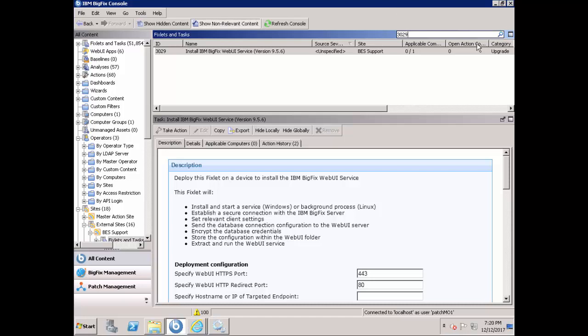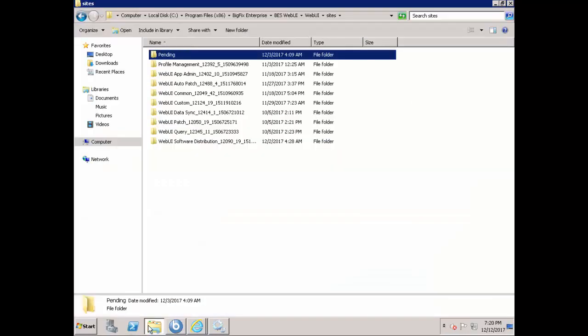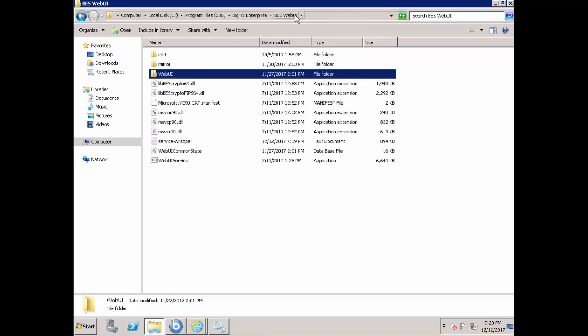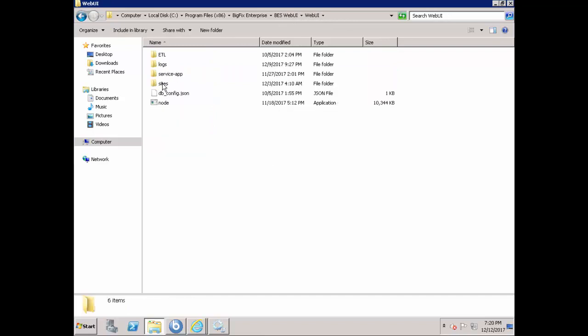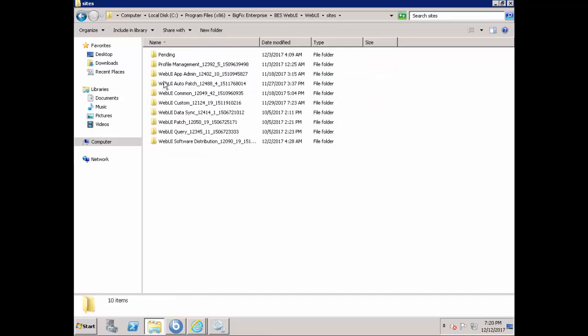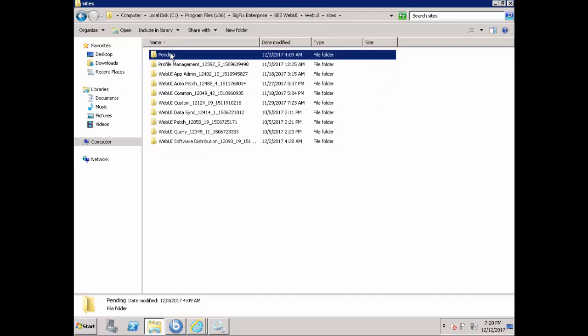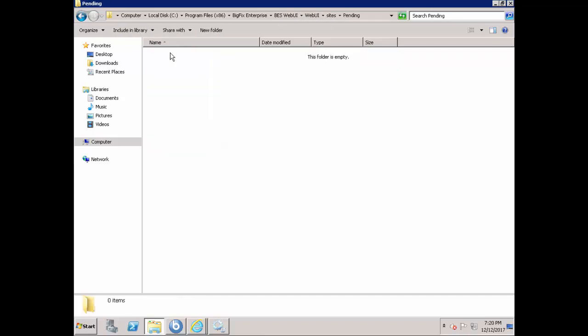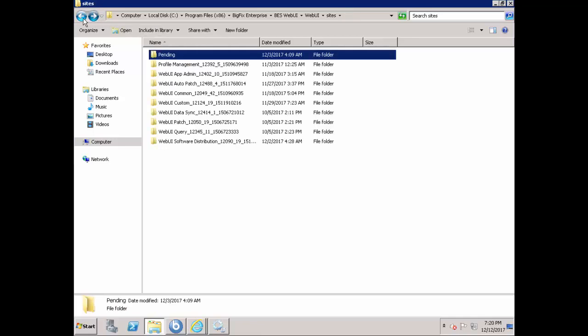Once you have enabled the Web UI service, the Web UI apps will be gathered. It may take some time to gather various Web UI apps to set them up. One way to confirm if the gathering process is complete is to look at the folder, which is under Best Web UI Web UI Sites. If there is something in the pending folder, it means that the gathering process is still in progress.